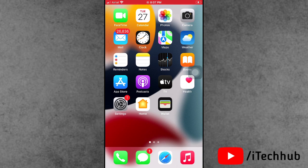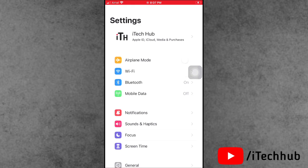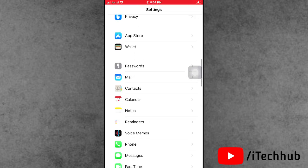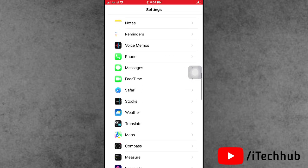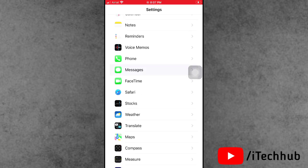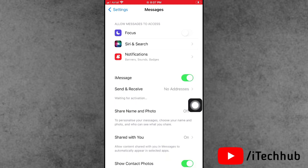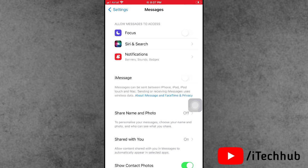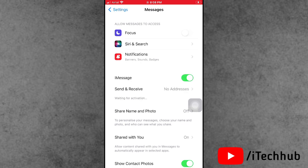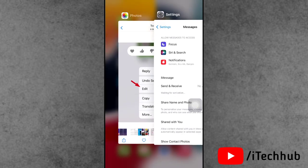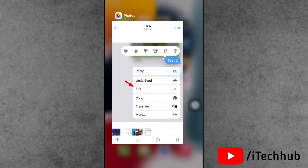Now the first solution is turn on and off iMessages from your iPhone settings and iPad settings. First of all open the settings app, in settings scroll down and tap on Messages. In messages, scroll down and you can see the iMessage option available. If it's turned on, please make sure to turn it off. Now wait for 20 to 30 seconds, then again turn on iMessages from your iPhone and iPad settings. This way you can easily fix your problems.